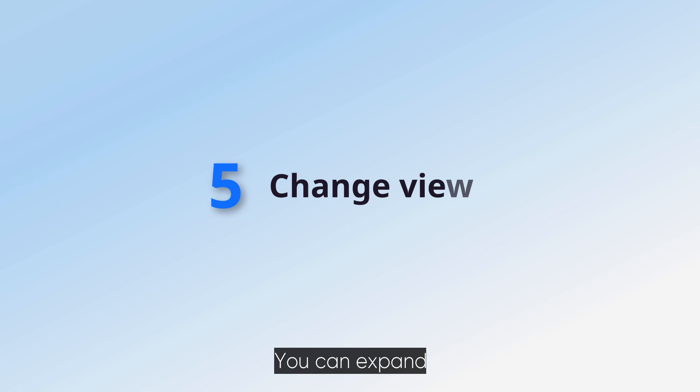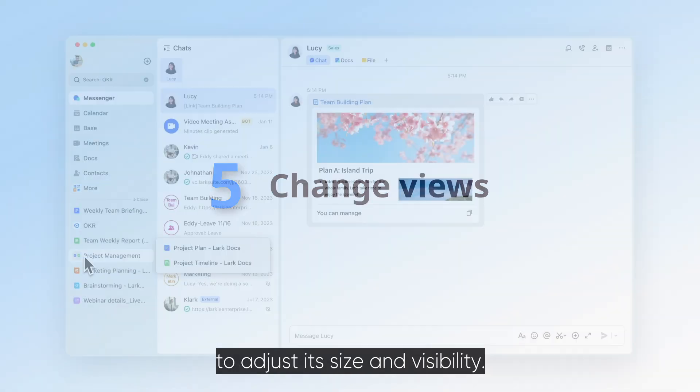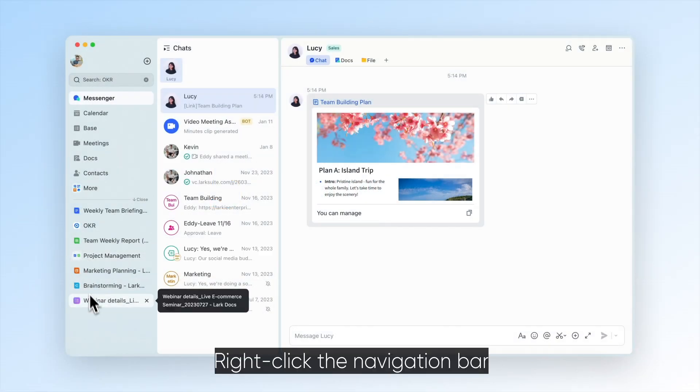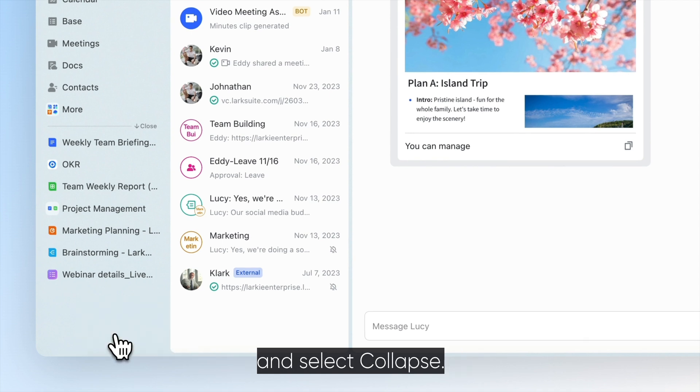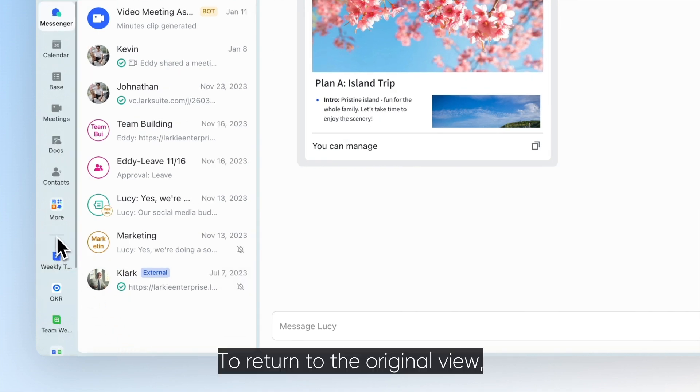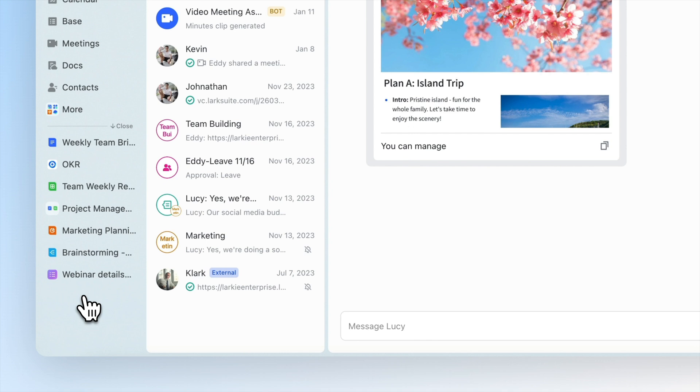You can expand or collapse the navigation bar to adjust its size and visibility. Right-click the navigation bar and select Collapse. To return to the original view, right-click again and select Expand.